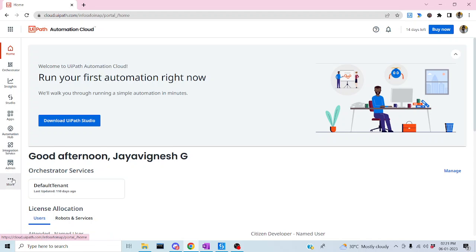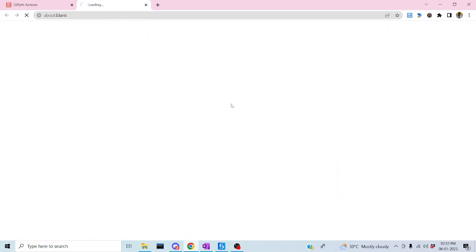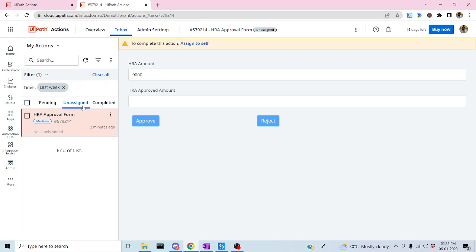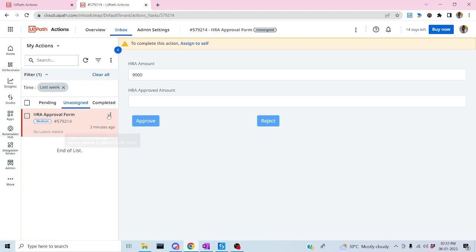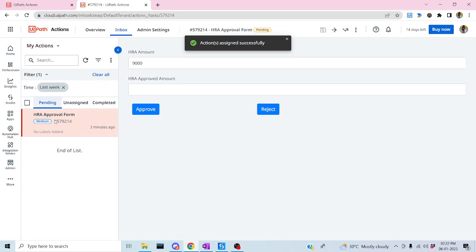Our Action Center got loaded. Let me click on the unassigned task. You can see the task is in unassigned state. We cannot make any action when the task is unassigned — we have to assign it to someone first. Let me click the three dots and assign to myself. Once assigned, it will move to the pending state, which is in my bucket.